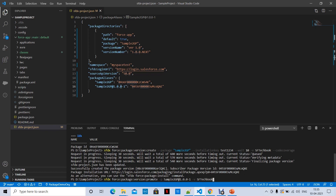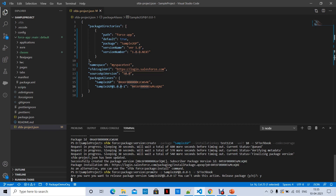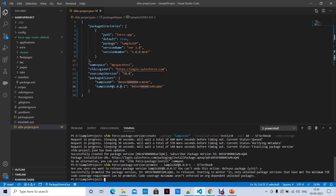Promoting the package makes it a released package version. It asks: 'Are you sure you want to release this package version? You can't undo this action.' Confirming yes — the package version is successfully promoted.